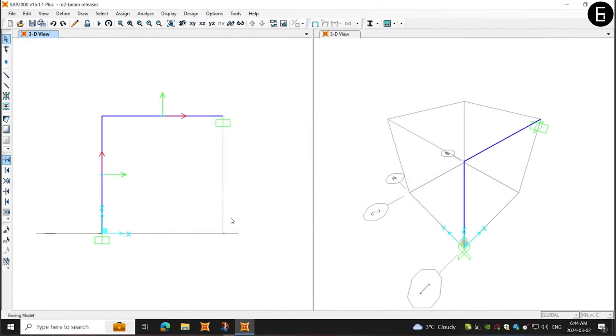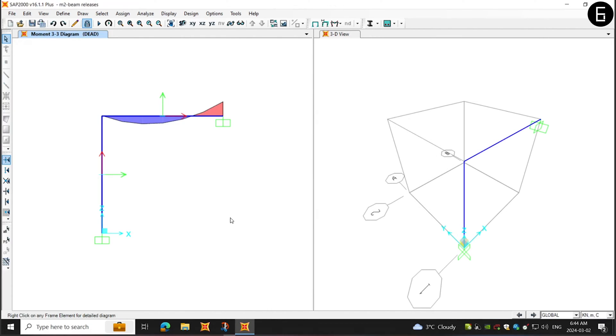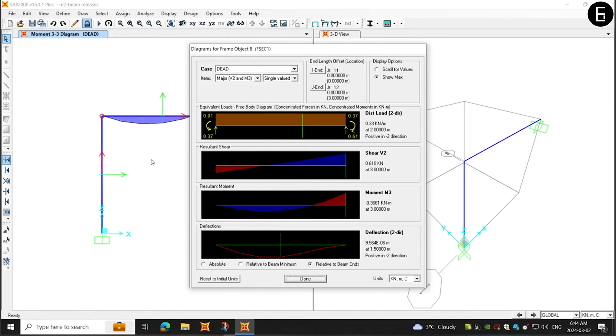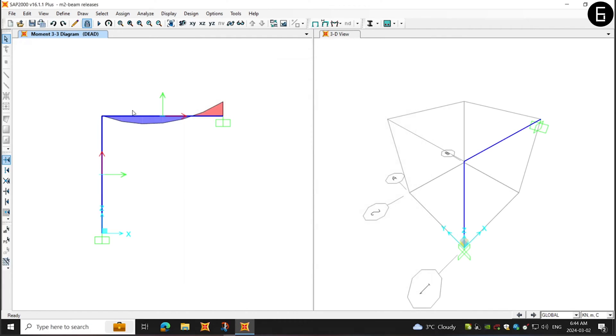Now, I will run the model. And as you can see, when you right-click here, the left-hand side end is taking some amount of bending moment, not zero.